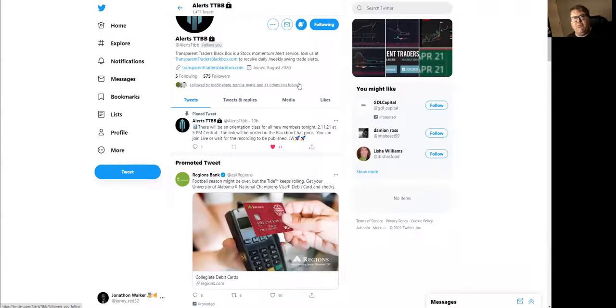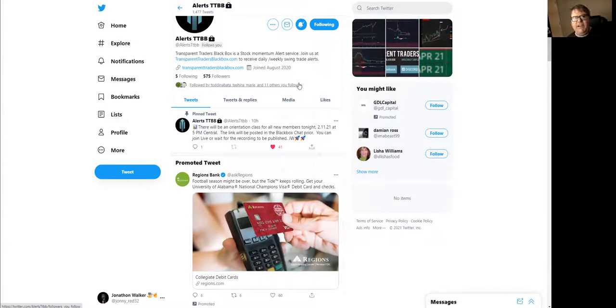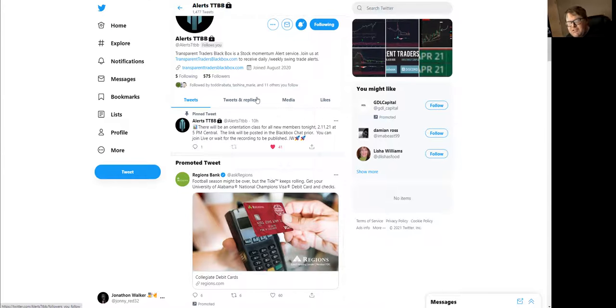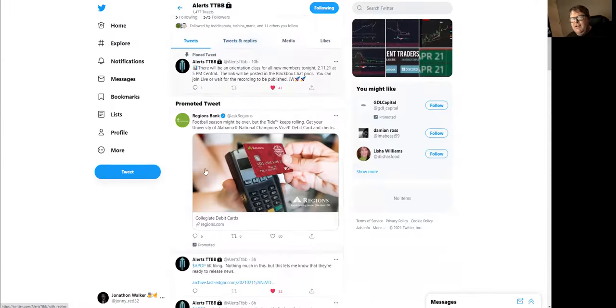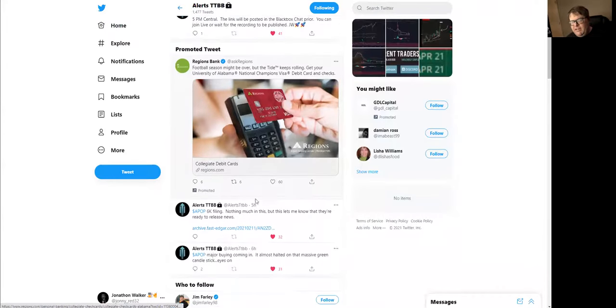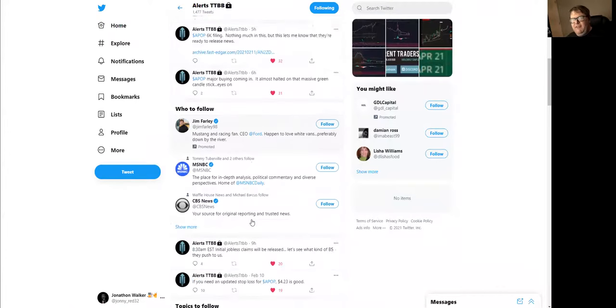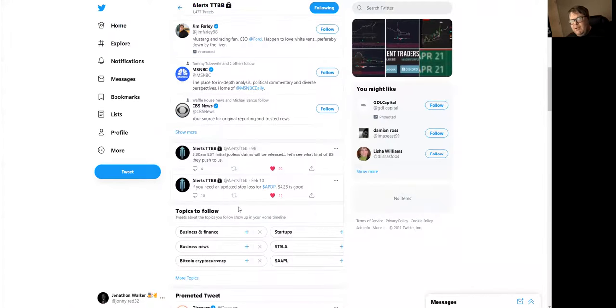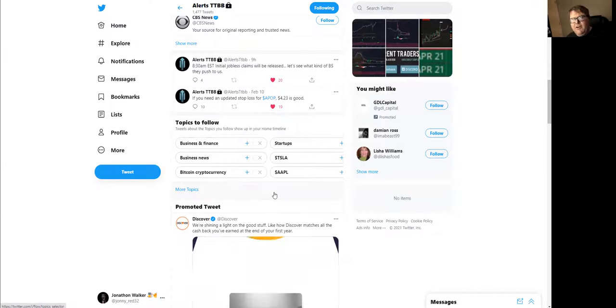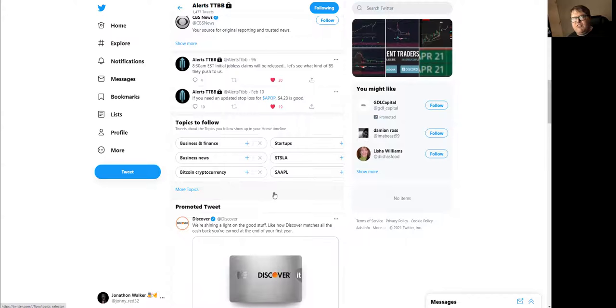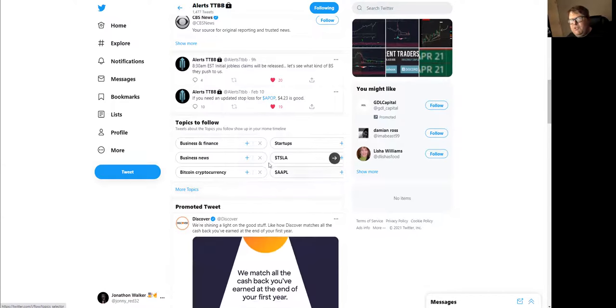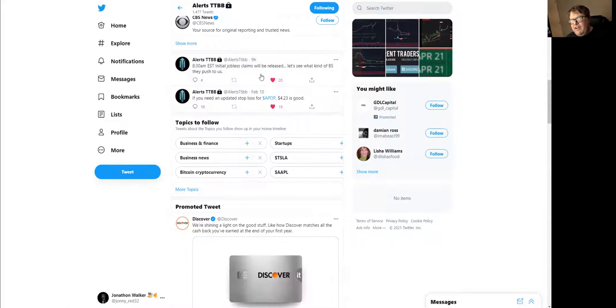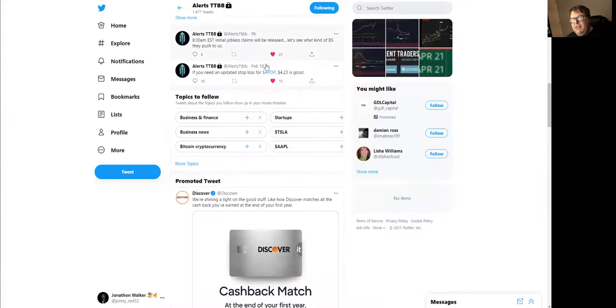For example, BPTH was alerted through here, alerted at $3.97. Yes, we held that for, I don't know, five weeks. And what do you see? It ran to what, $26 yesterday? That was alerted in here. APOP was alerted in here first. We've had alerts that were alerted here anywhere from 5% gainers all the way up to 2,000% gainers. But this is where you're going to find all your penny stocks.